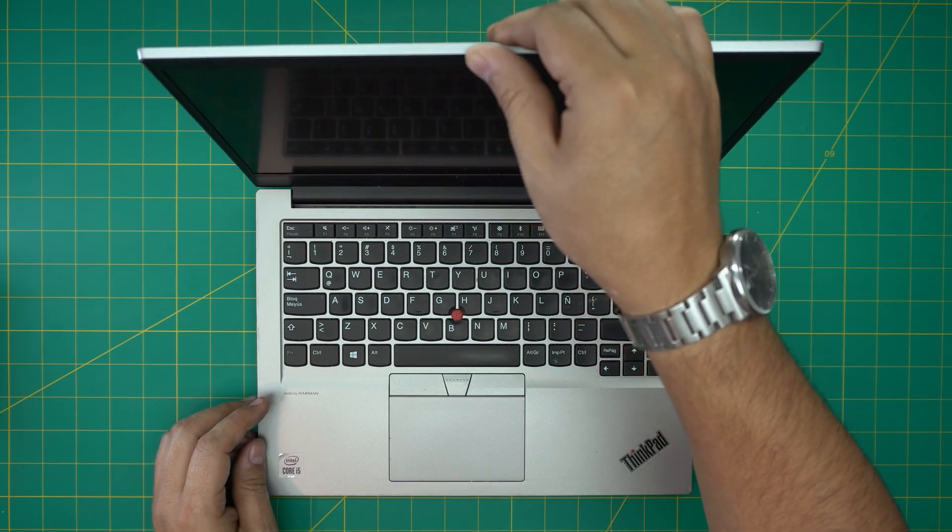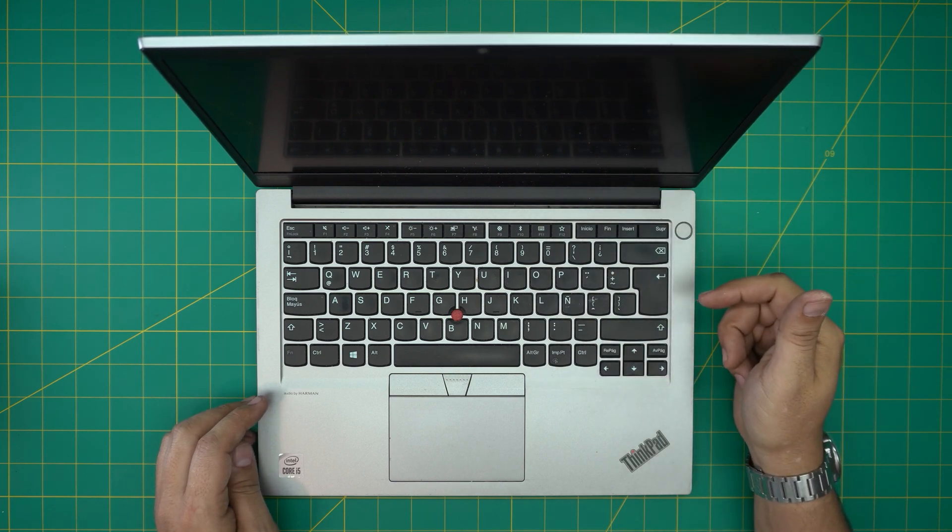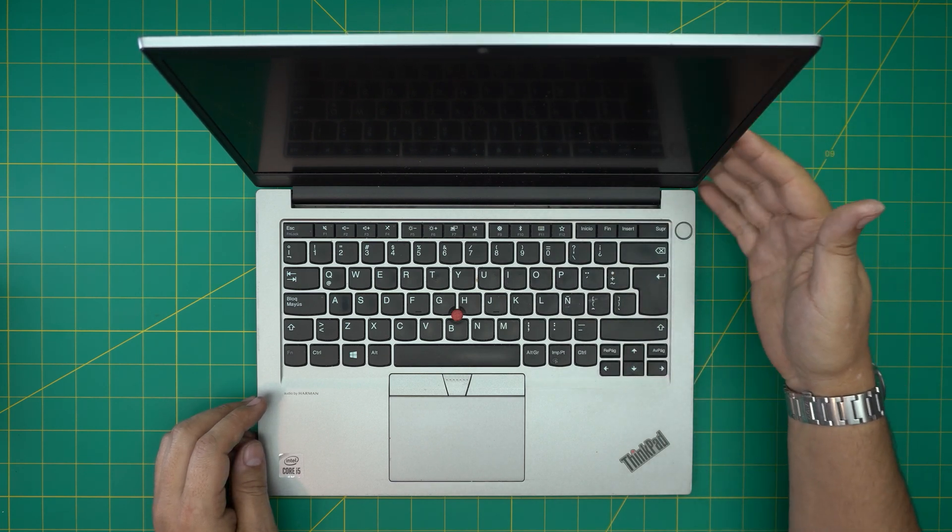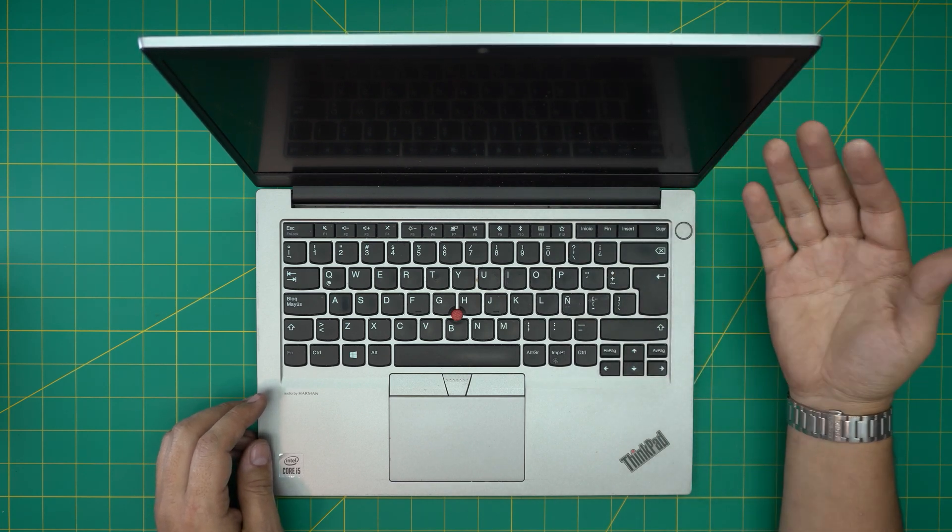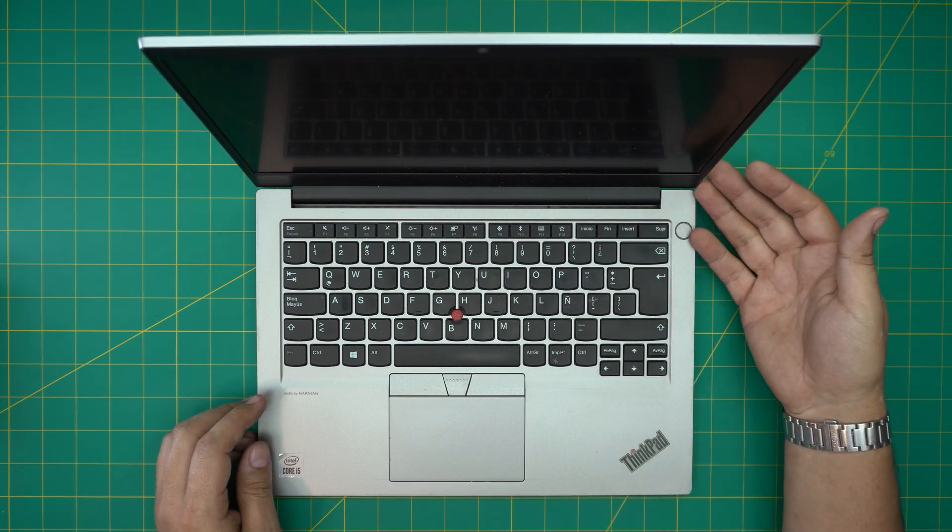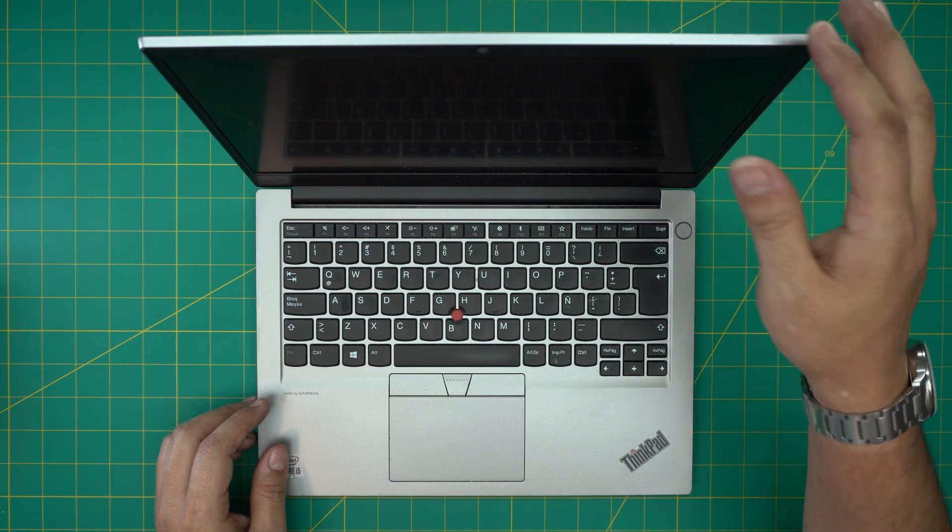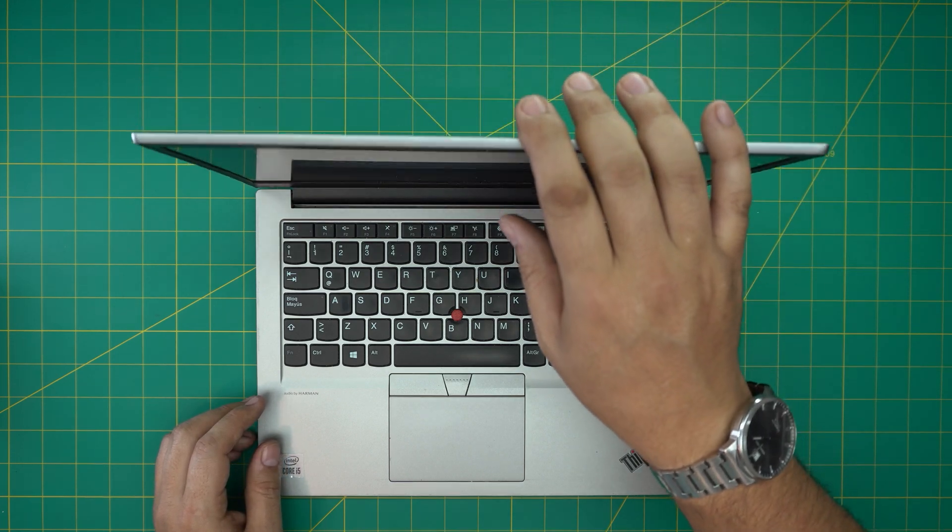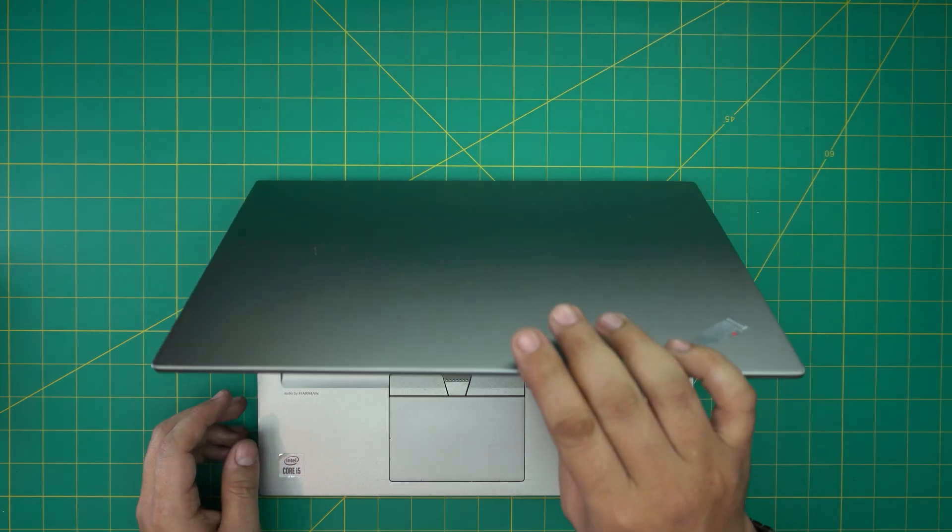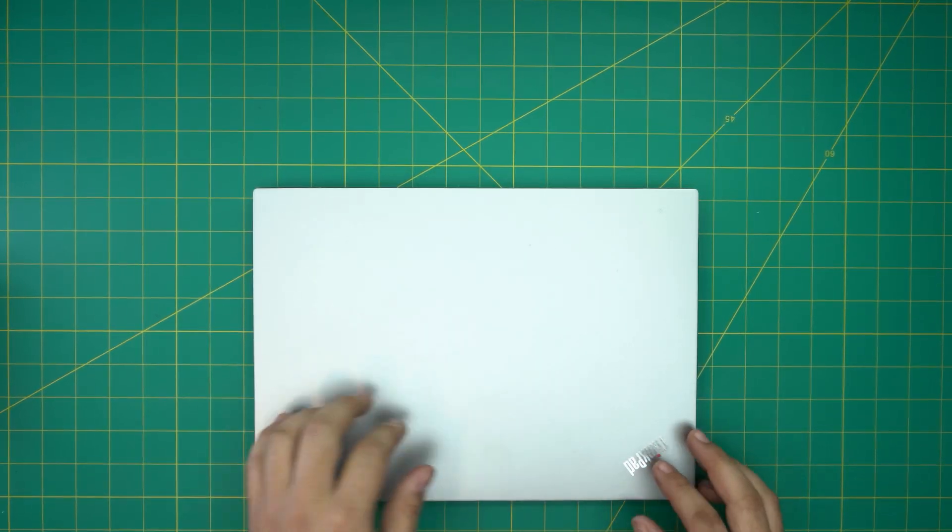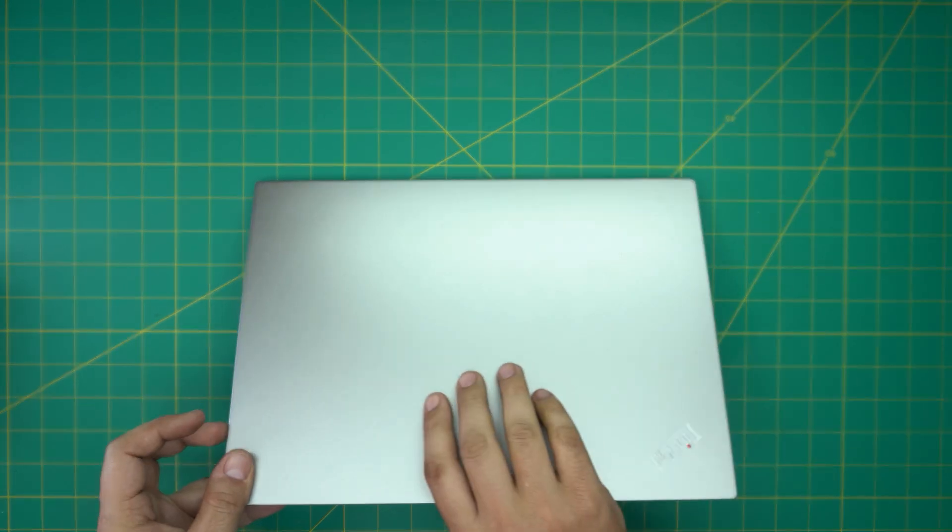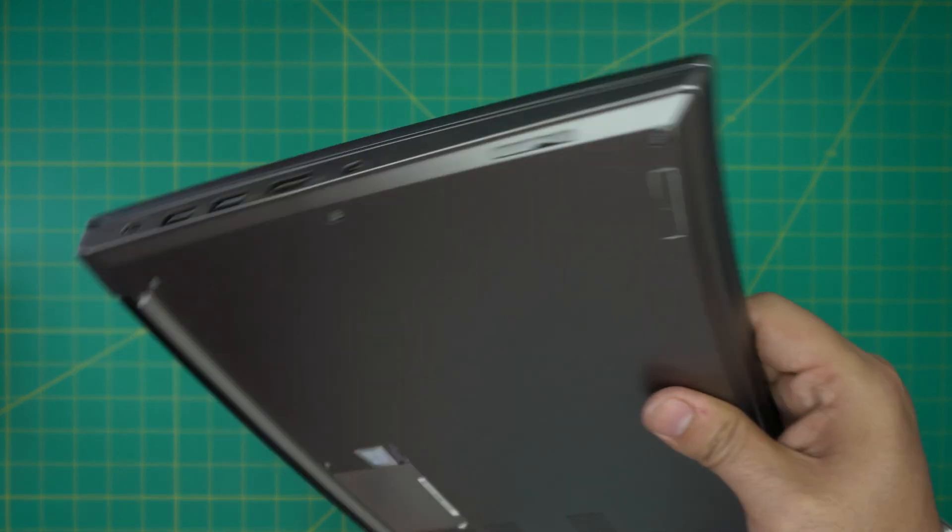I'll leave the link for new batteries in the video description and the tools that I use for this service. Just remember, by replacing the battery you're not going to modify anything on the system. It's just plug and play, it's going to work fine. I'll also show you the BIOS battery for this model.